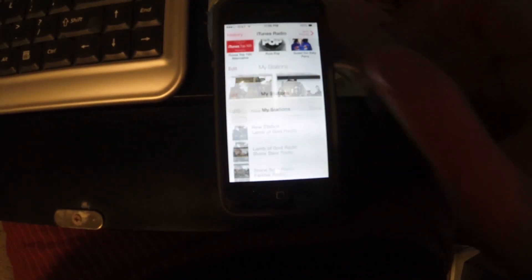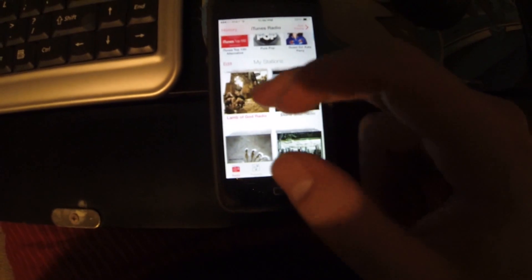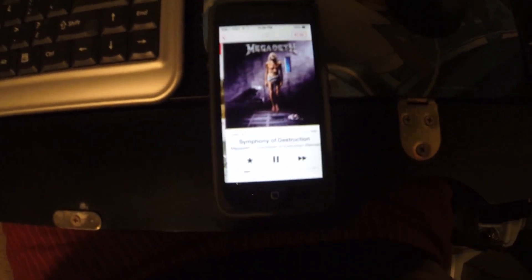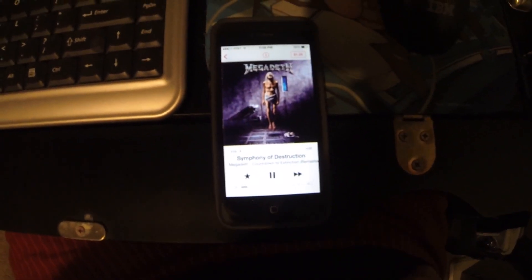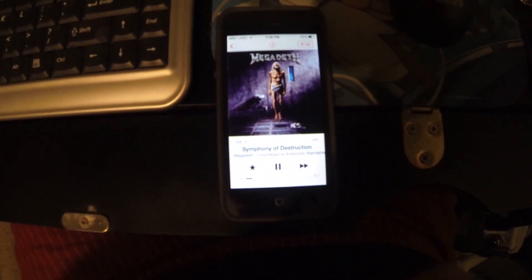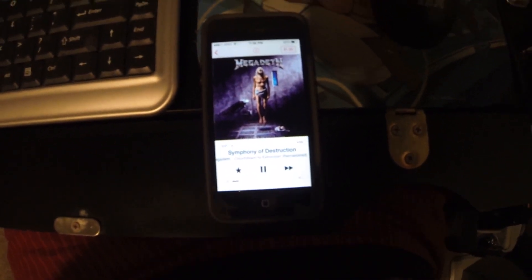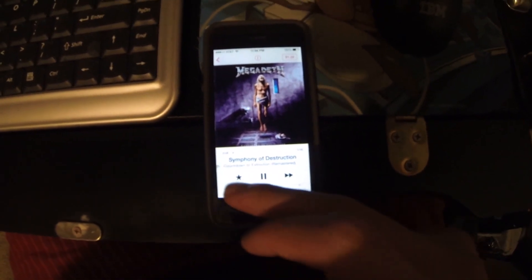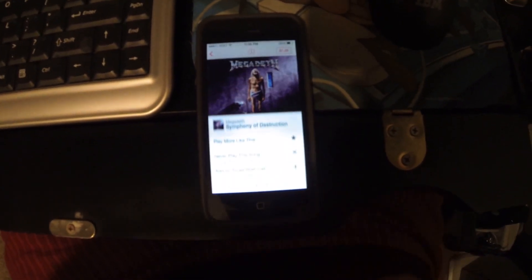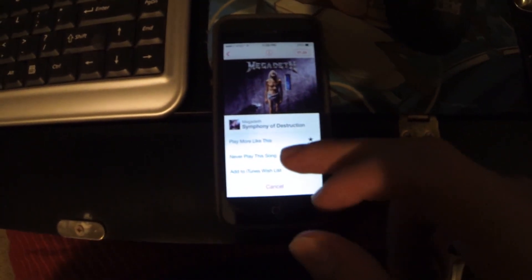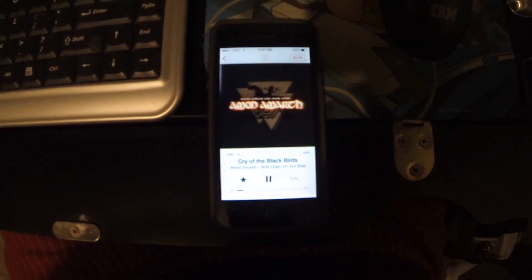Let's go to another one — that didn't work. Let's go back to the radio station. Let's say I just don't like this song either. I'm going to try it again: Never Play This Song.